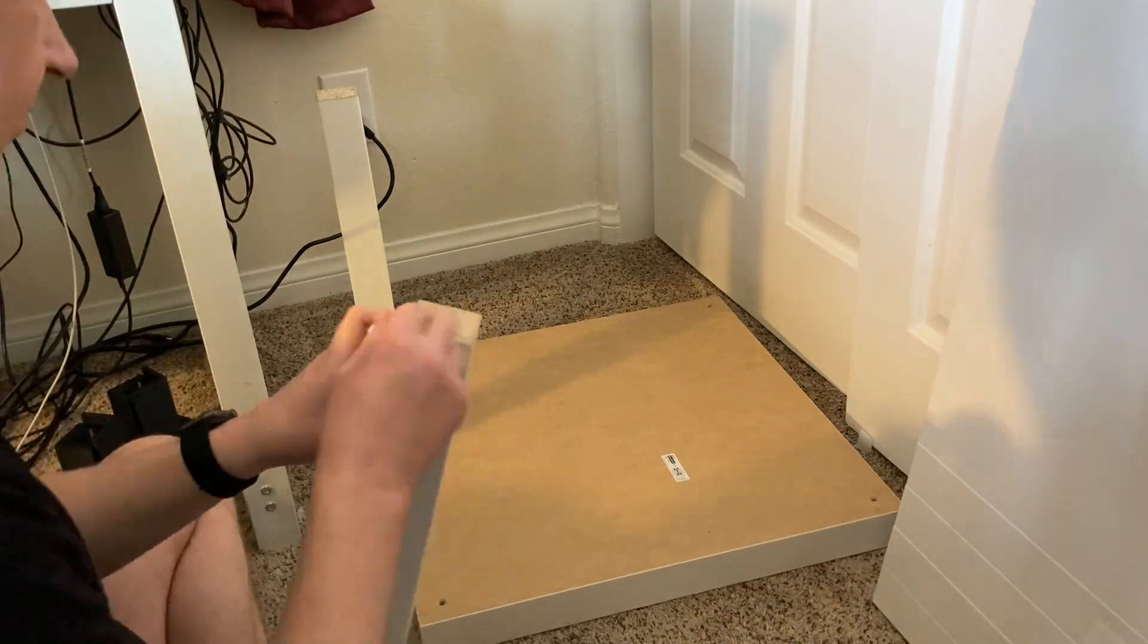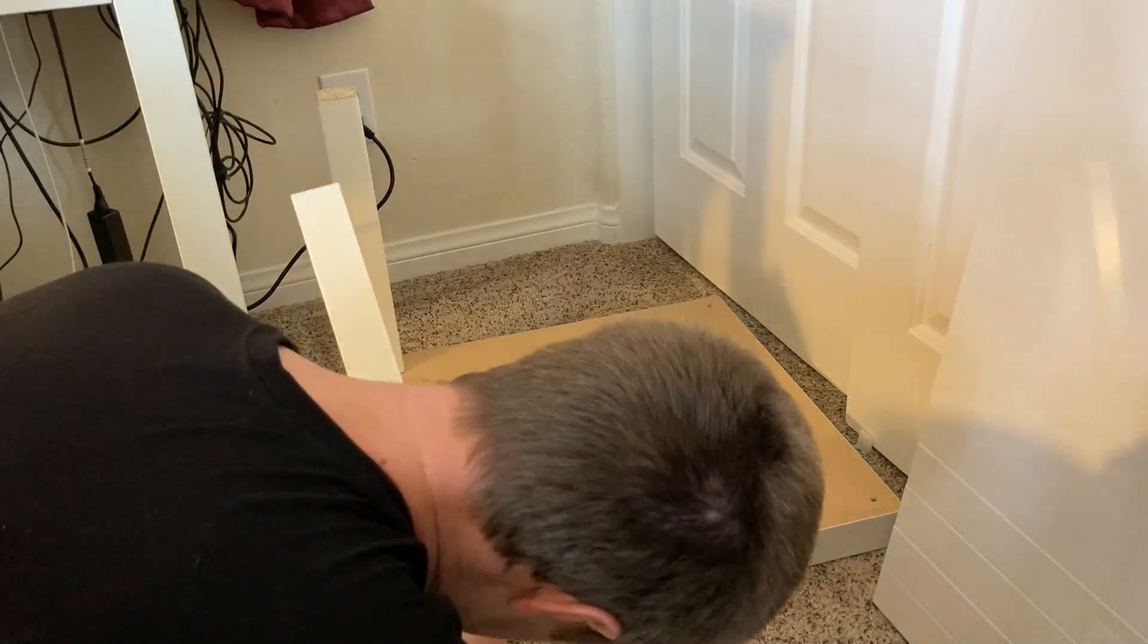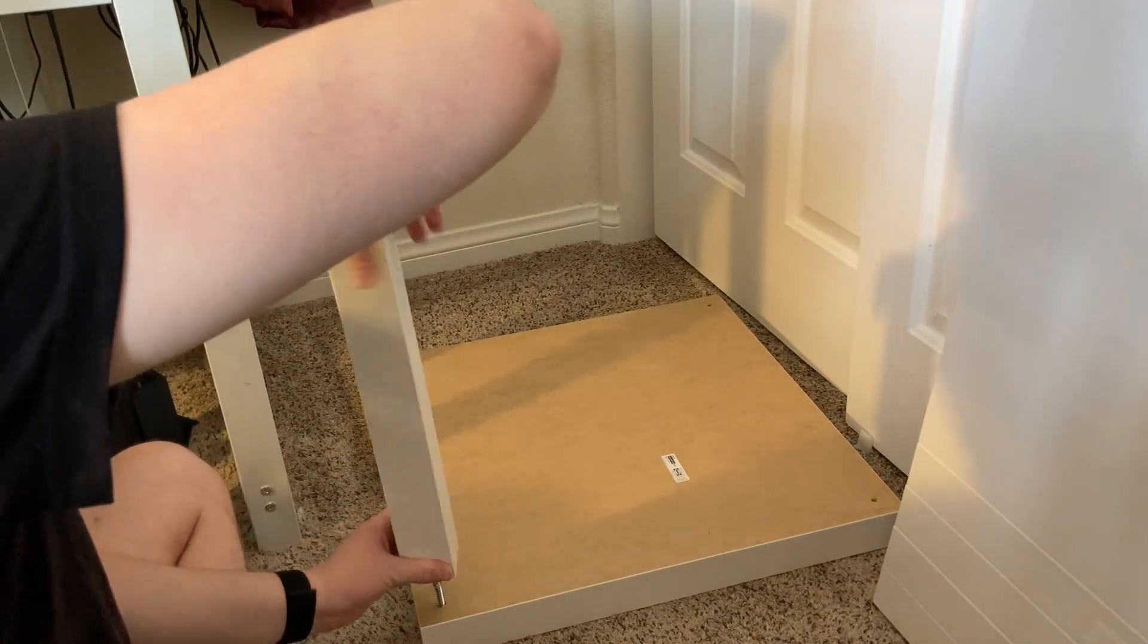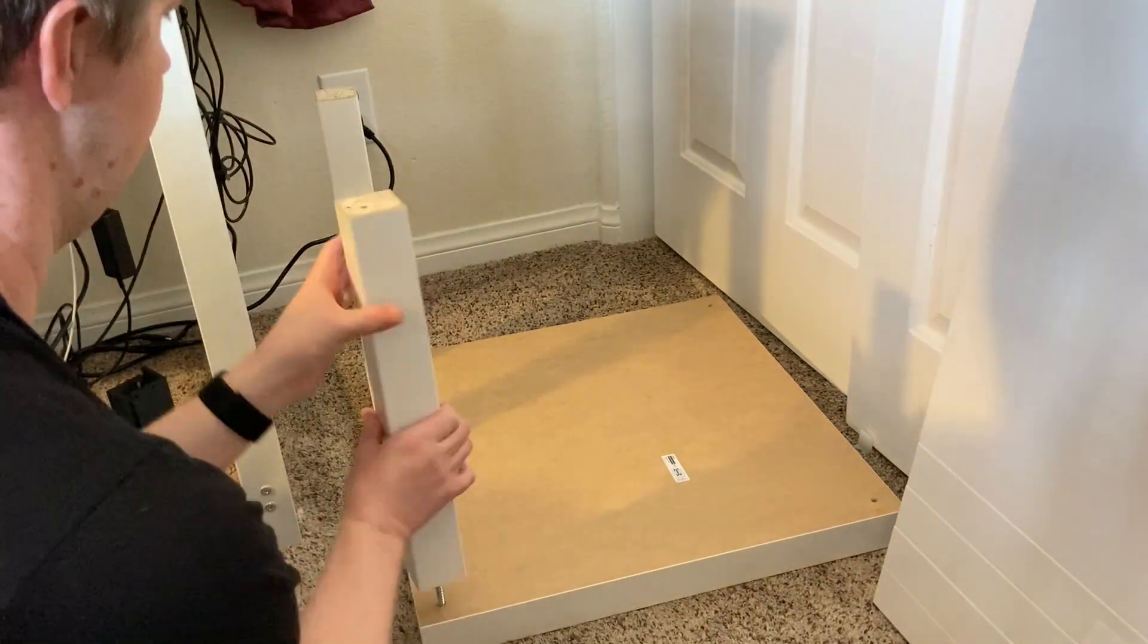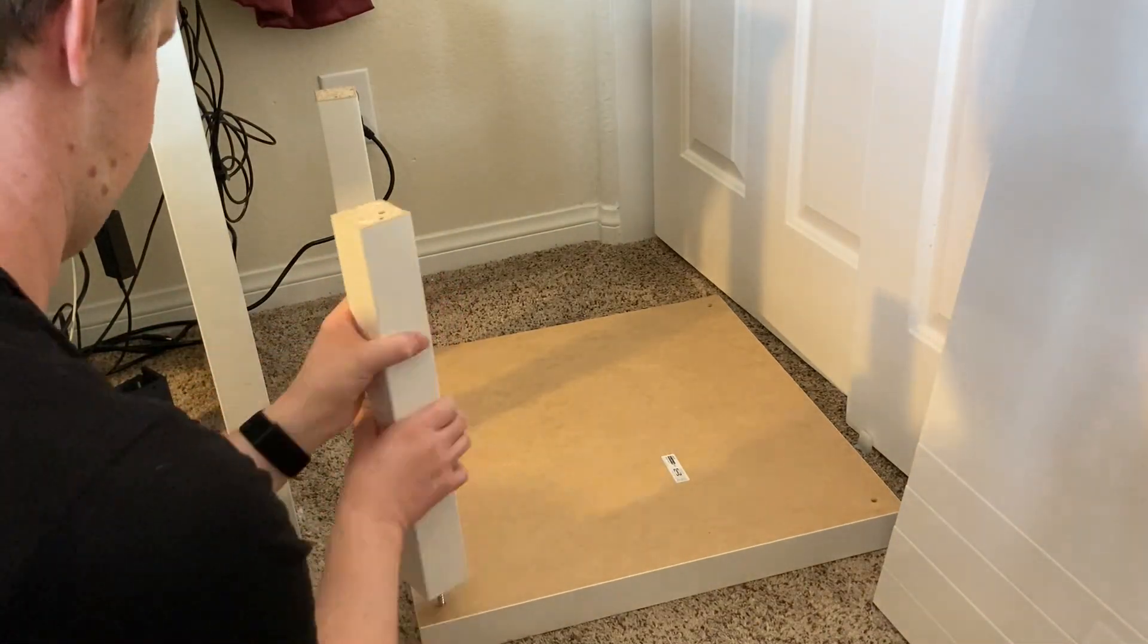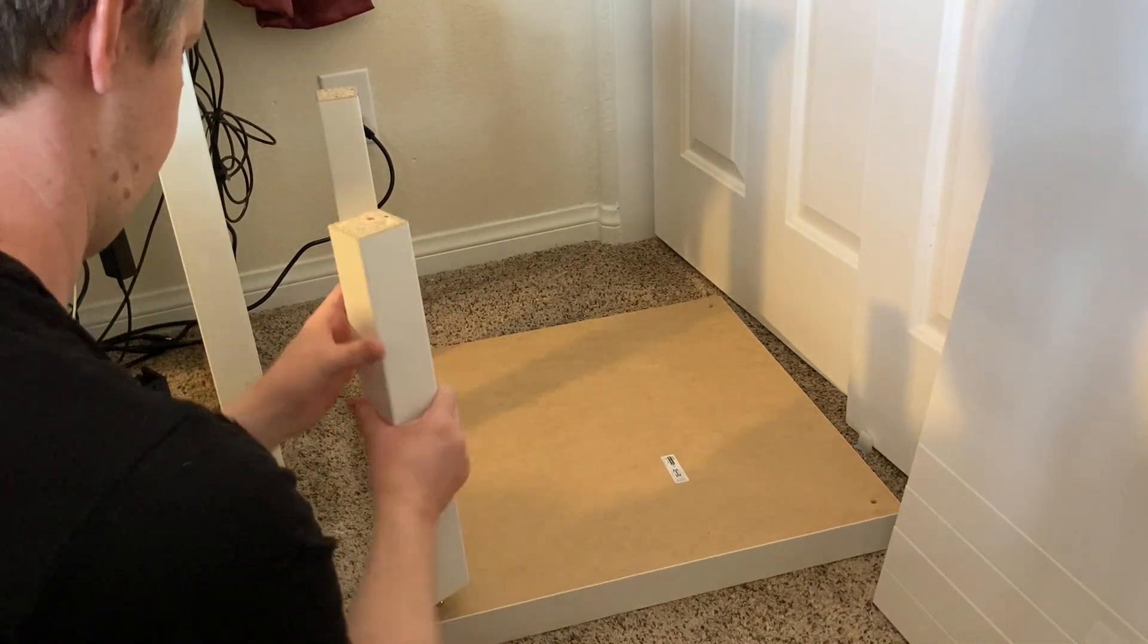I'm just going to fast forward through this. Assembling is pretty simple. You literally just screw the legs into each piece.